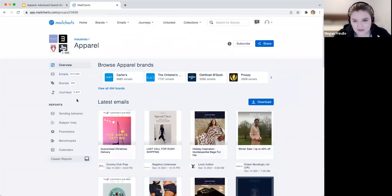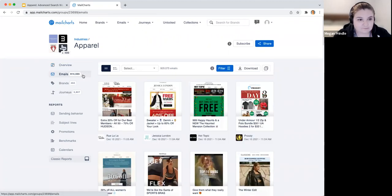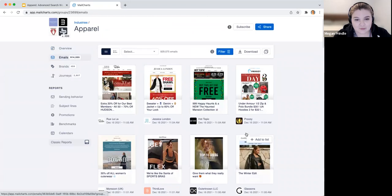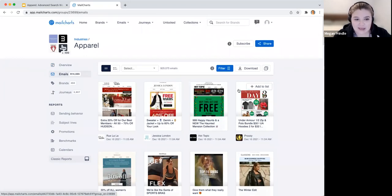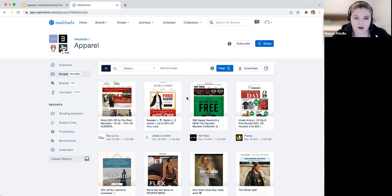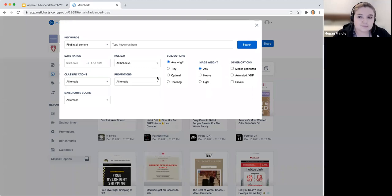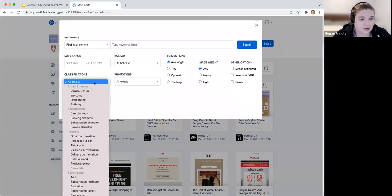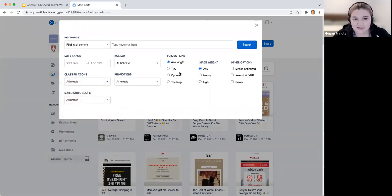I'm going to walk through the apparel group and show how easy it is to apply these filters. Once you're in the industry group, go to the email section. Apparel is a pretty robust group — close to 500 brands and close to a million emails — so you can really drill down into the data, drill down by date range, and see examples for planning your calendar. Emails come in real time, with no 24-hour delay. The true power comes with the filter option, where you can apply keywords, date range, classifications of emails, subject line, emojis, and GIFs.